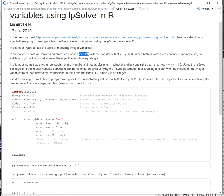The objective function is still the same. However, now instead of the constraint x plus y less than or equal to 3, I have the constraint that x plus y have to be less than or equal to 3.9.